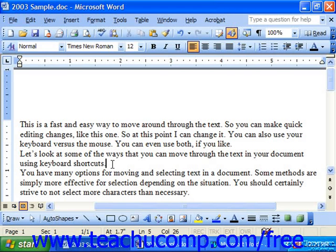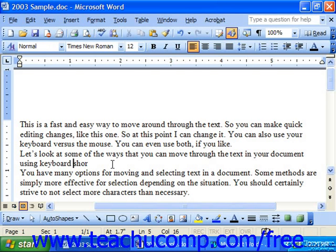In Word, you can delete characters, words, paragraphs, or all the text in your document quickly and easily. As you're typing, you can use the Backspace key on your keyboard to delete text to the left of the insertion point, and you may use the Delete key to delete characters to the right.